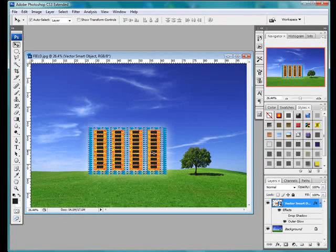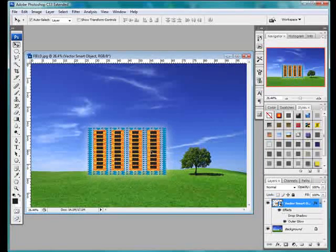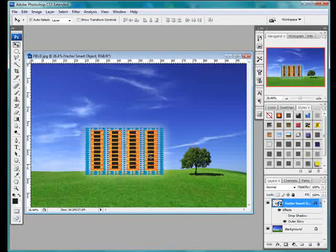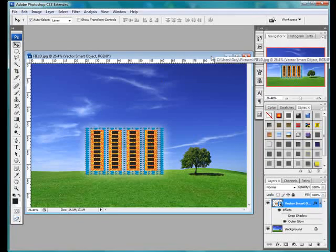Okay. It retains the editability in Illustrator, but you can still do typical Photoshop things to it.